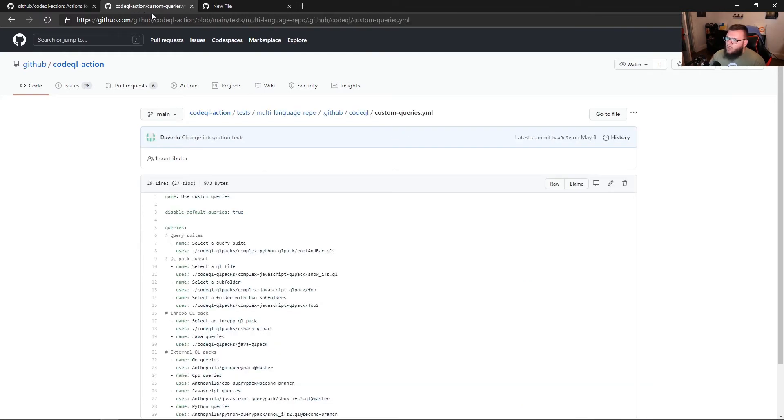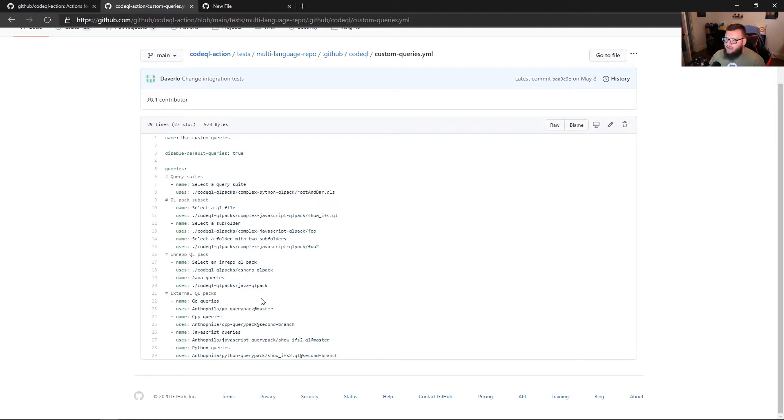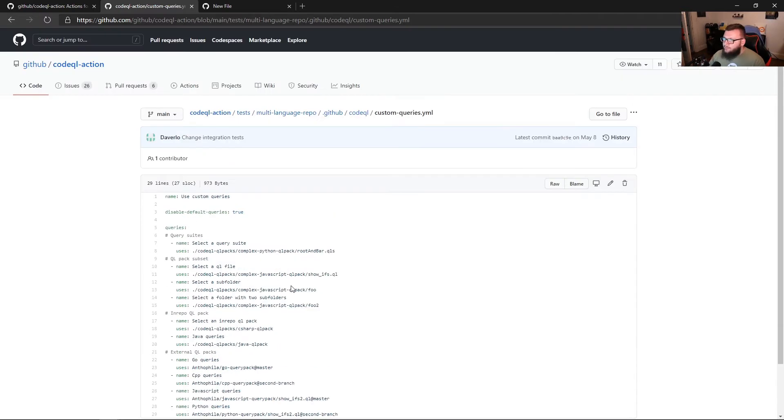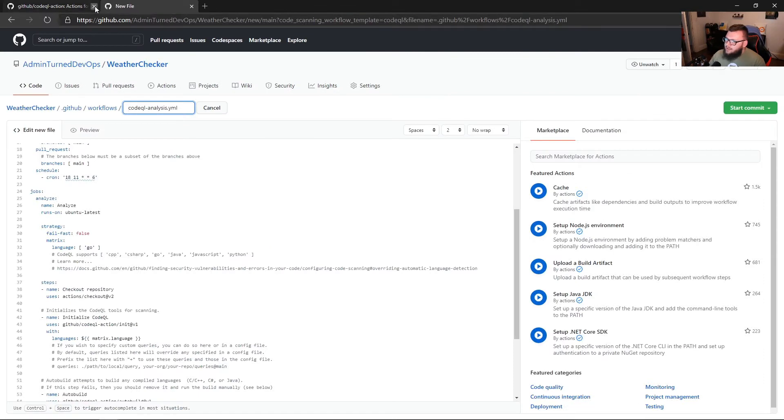And then the one other thing I wanted to show is there are custom queries here that you can use based on languages. For example, you see on line 21, there's this external QL pack. And then right off the bat, there's that name there for Go queries. So I'm going to close out of these.